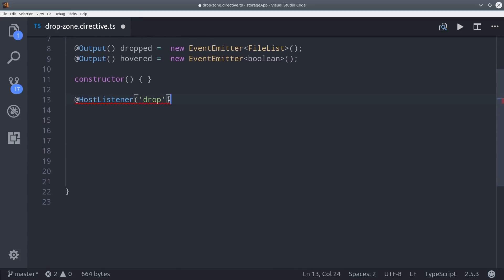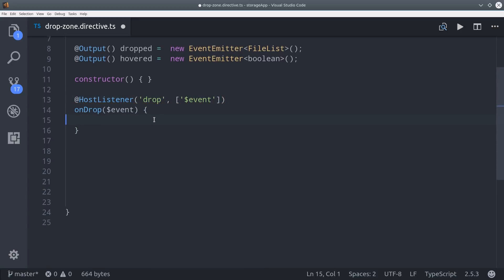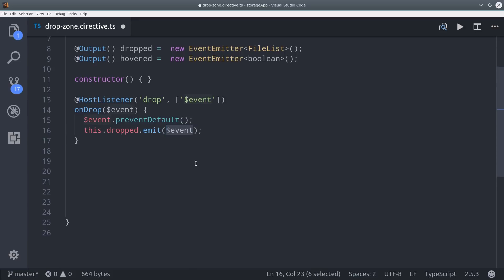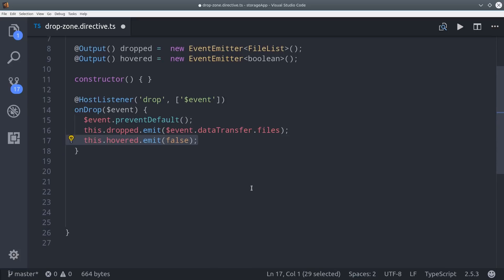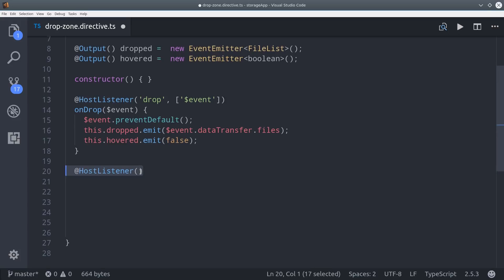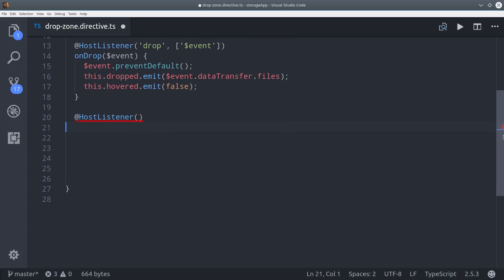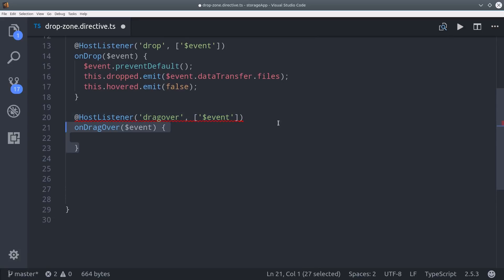From there we can use HostListener to listen to the drop event from the browser. The first thing we want to do is prevent the default behavior, because otherwise the browser is going to want to open a new tab. The event contains a file list, which we extract by calling event.dataTransfer.files, and we'll emit that through our Dropped EventEmitter. We'll also set the Hovered event to false. We also want to listen to the DragOver event and set our custom Hovered event to true when that occurs, then emit false on the DragLeave event.